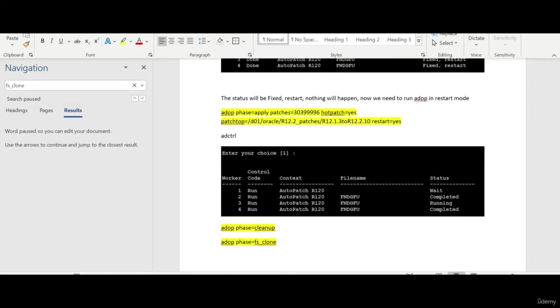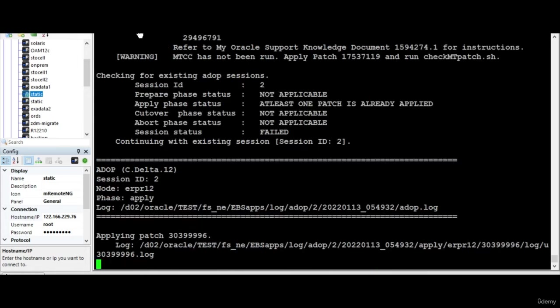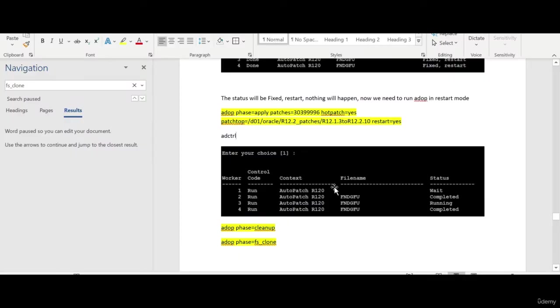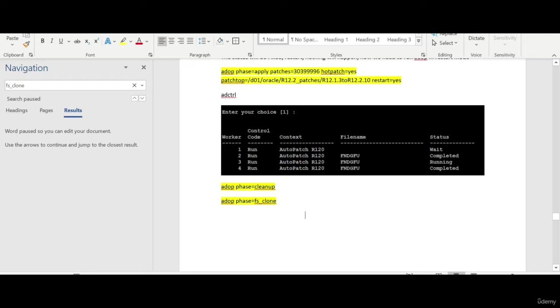Let's wait for that to complete and then we will continue with the next topic. This will be the last chapter. After this I'll be running the cleanup and the FS clone, which will take a couple of hours to finish. I'll leave it to run in the background.